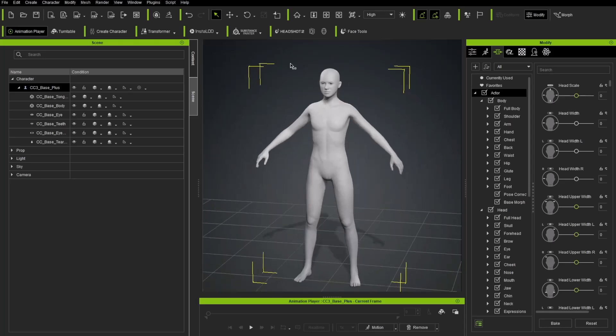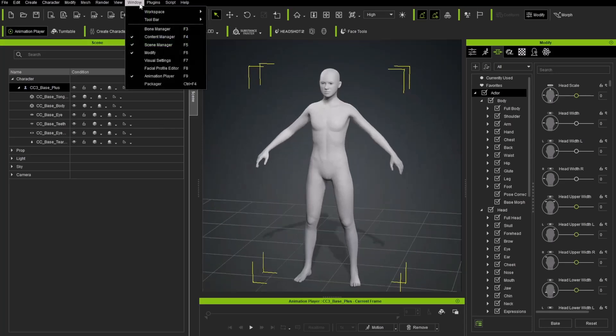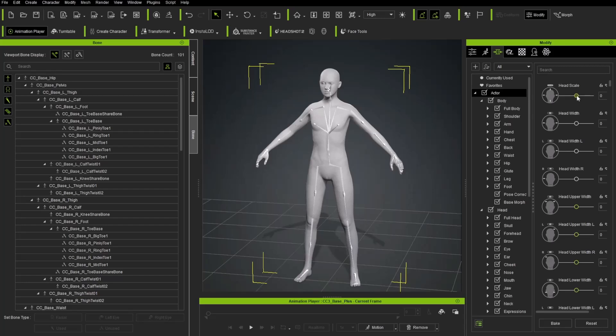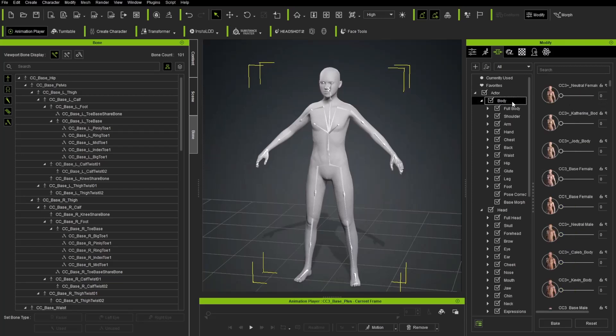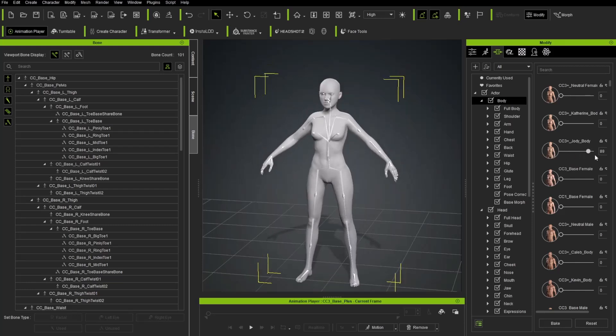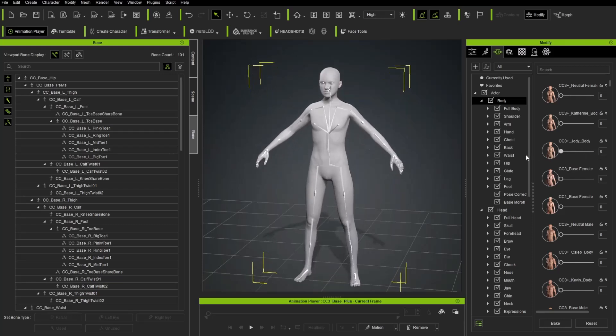So we never break our ability to animate or do facial animation while we're pulling around these morphs. So that's super powerful. In fact, if you want to see those, you can go up here to window bone manager or hit F3 on your keyboard. And under here under viewport bone display, you can turn those on. So for example, while we scale the head up, you're going to see the bones follow along with it. If we go down here to body and we change it to a different body, you're going to see again, those bones follow along. So no matter what's happening with our character, the bones are following along as long as we're using these morphs. I'm going to go ahead and turn those bone visibility off.